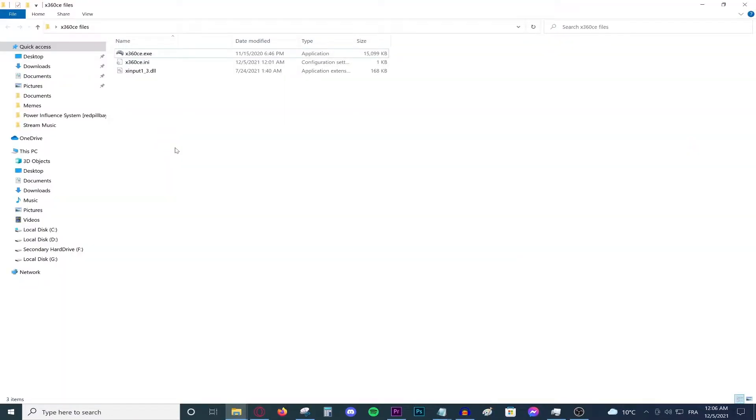Hello everybody and welcome back to a new video. Today I'm going to be showing you guys how to play GTA 5 with an unsupported controller, so basically a normal generic USB controller from China.